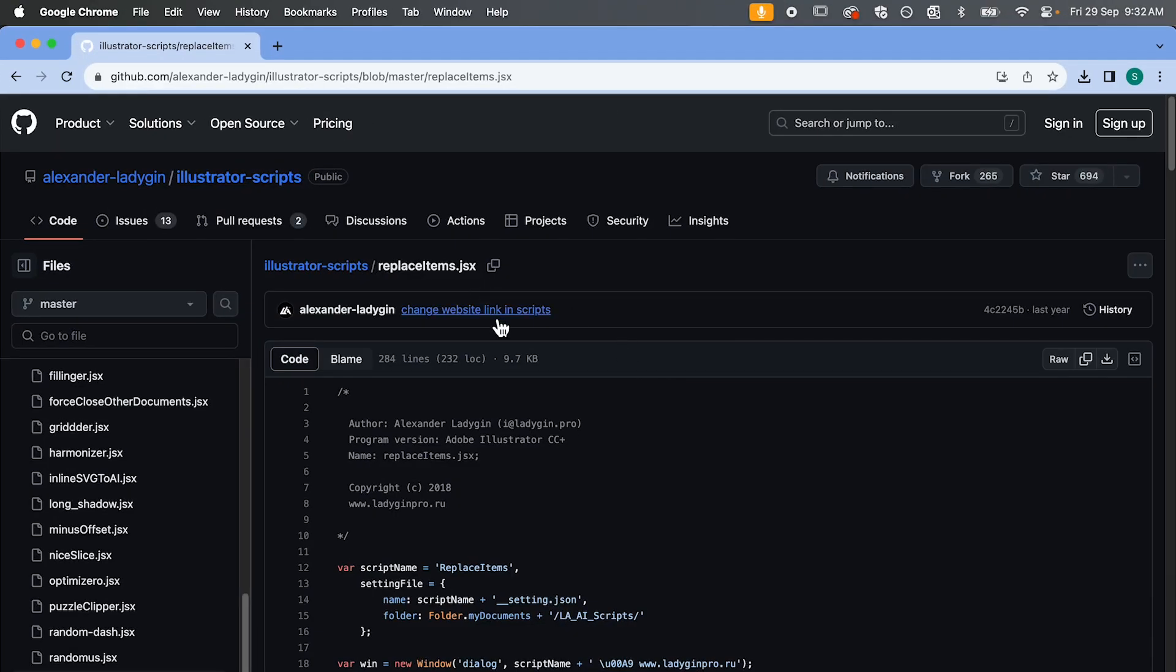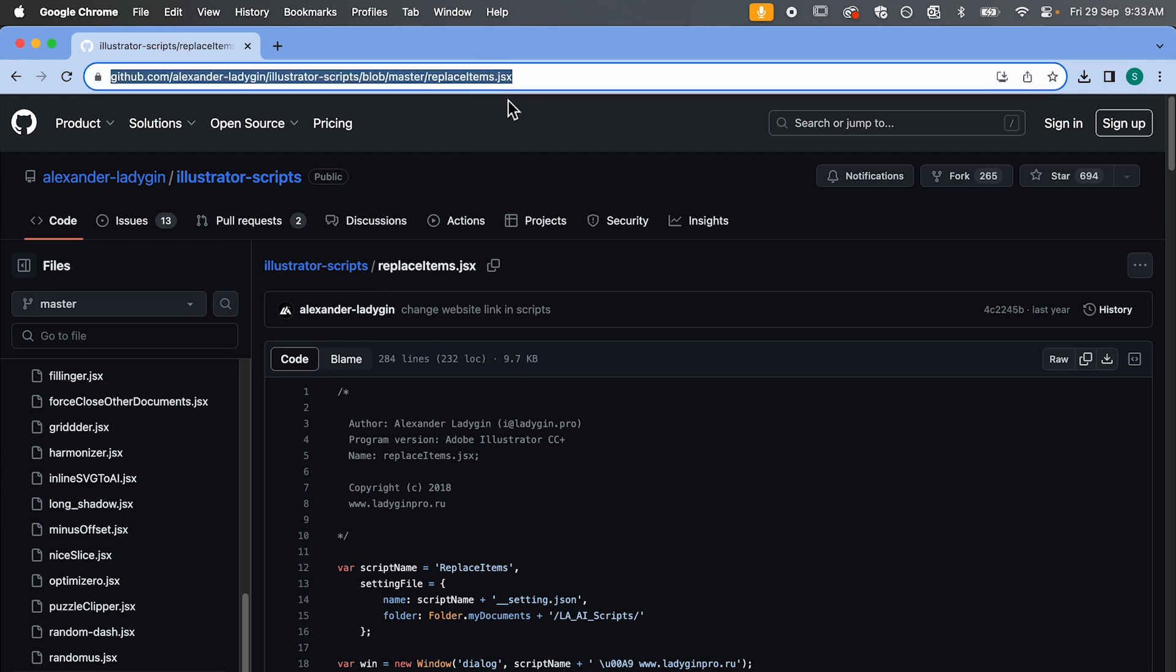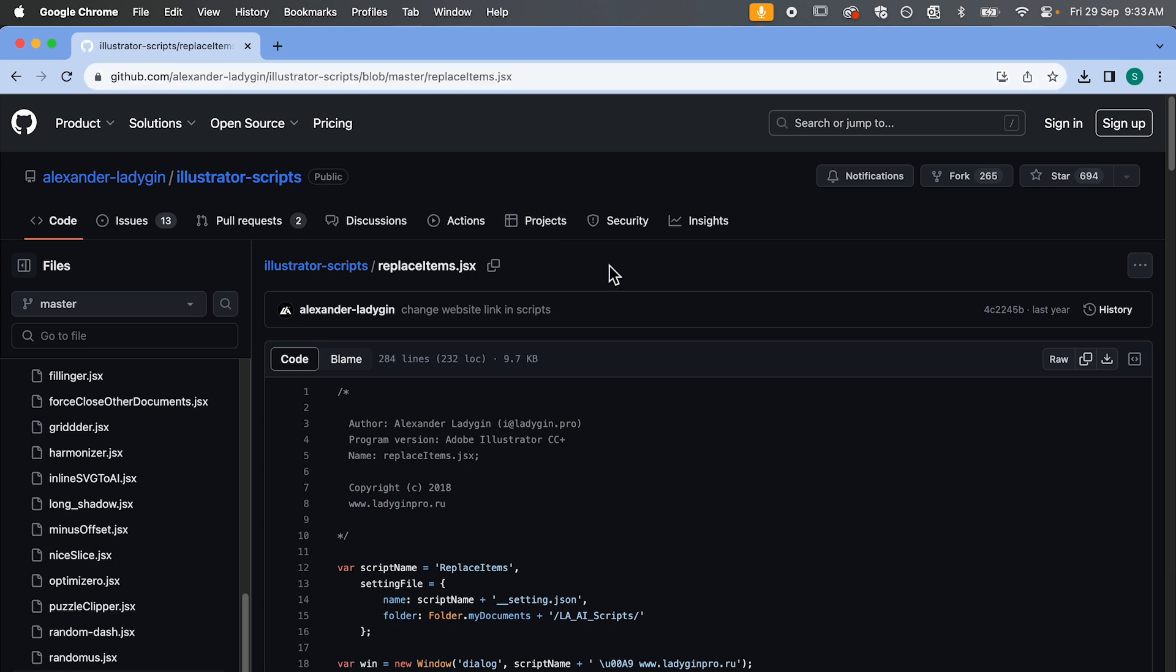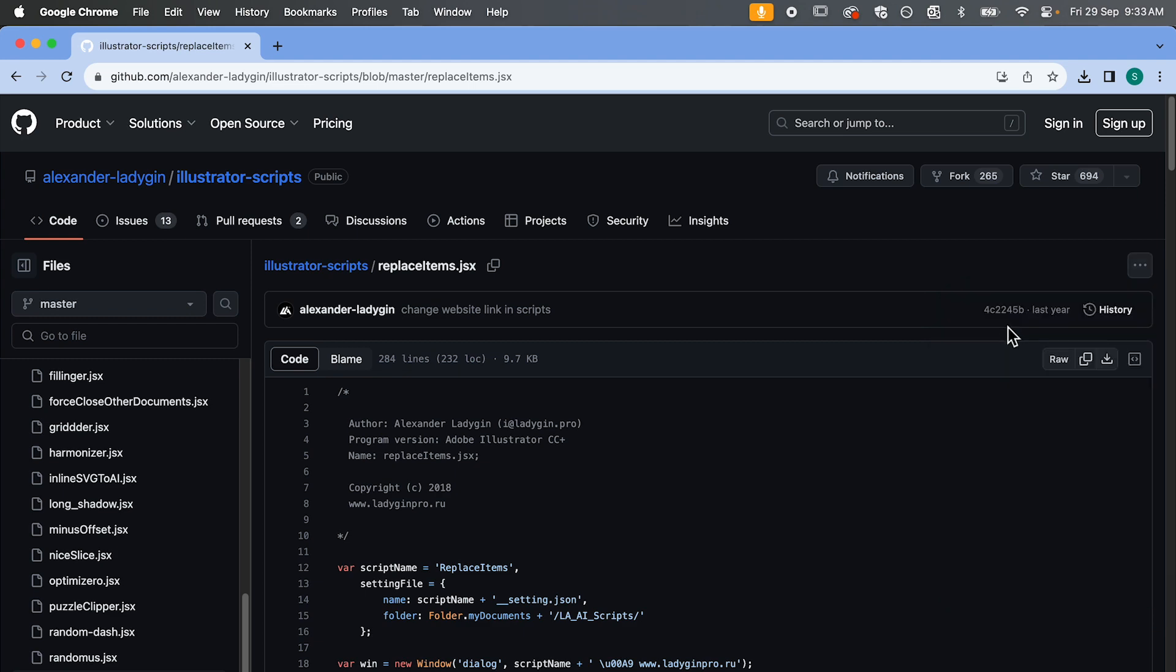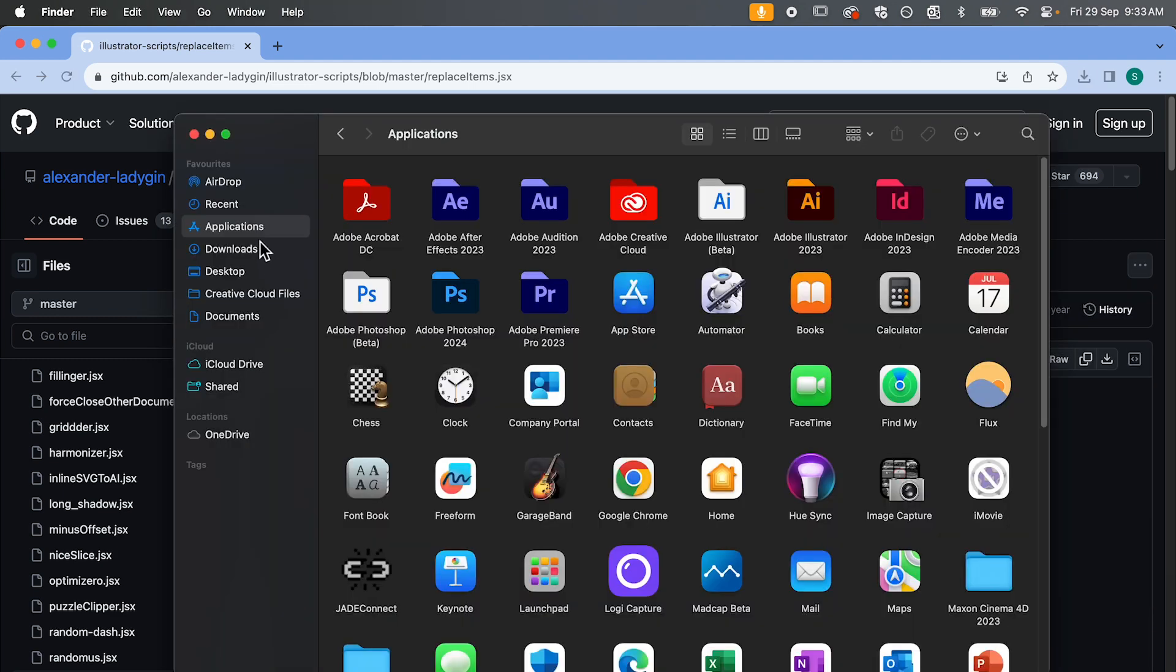So a faster way to do this is to use this free script, which I've dropped the link in the description below. So go to that link and simply we're going to download the script by hitting this icon here and we're going to hit download.